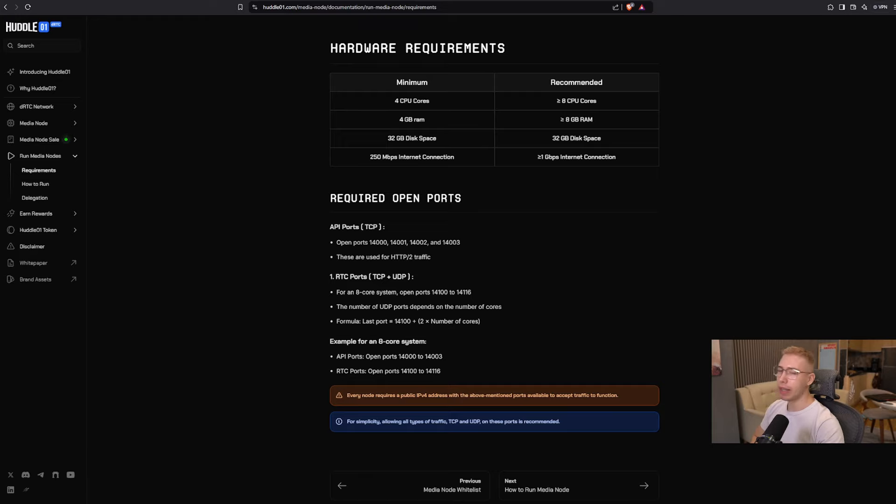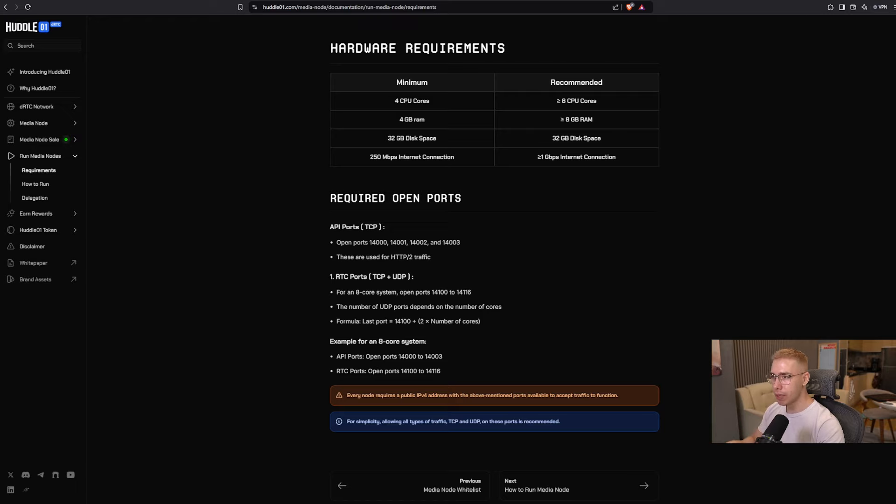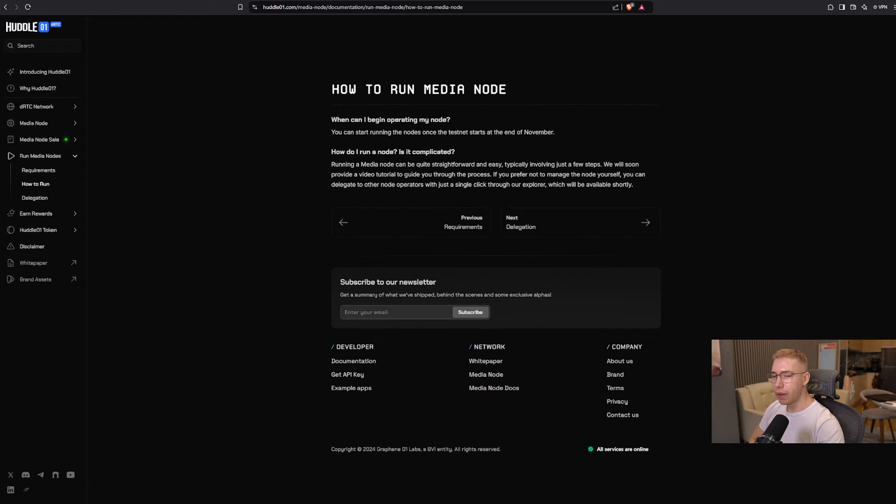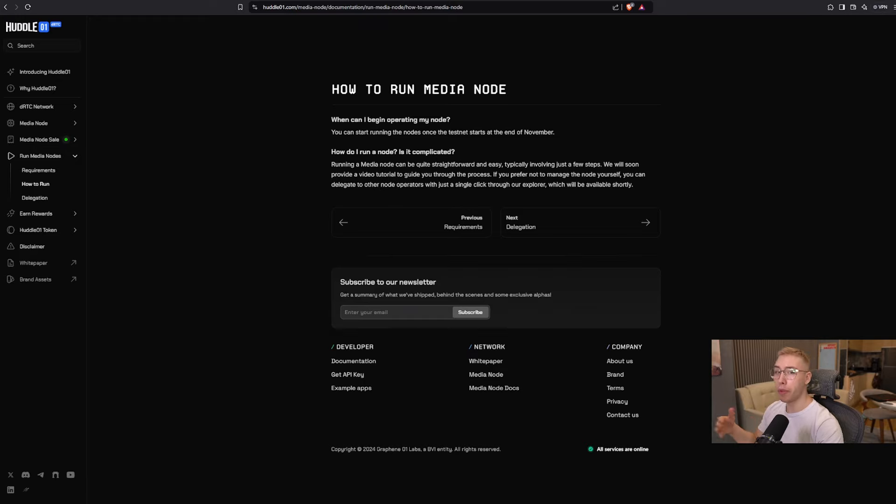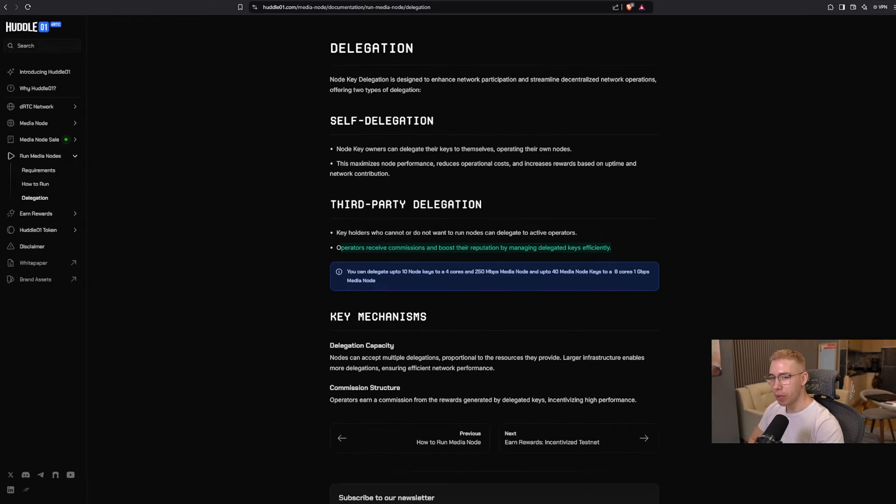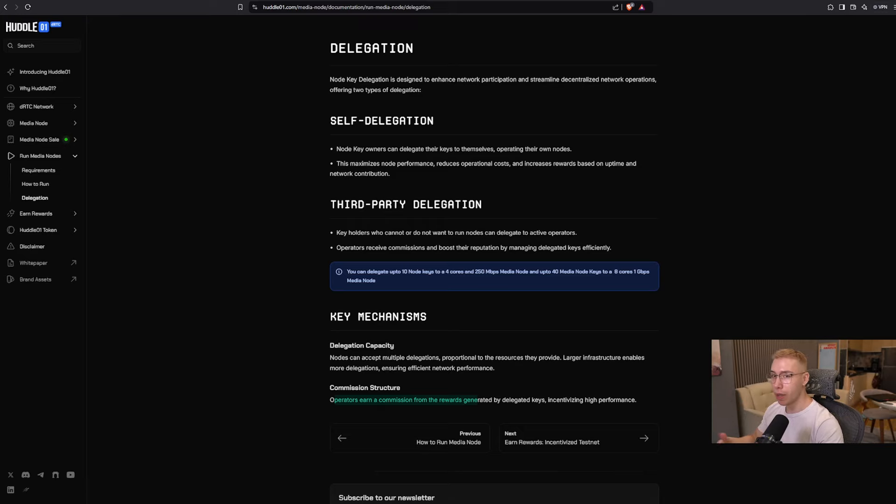And then in case you got a node or multiple and you want to run them, we have the requirements up here. In my case, I don't like to have things on 24-7. I could use my laptop, but I'll probably just get a virtual private server or use their service in order to delegate so you don't have to do anything at all. Otherwise, details are over here. And those nodes can be run once the testnet starts at the end of November, which means I would assume in about three weeks from now, that's when you can run the nodes in just a few steps. So it shouldn't be complicated. In case you delegate to other operators, those receive a commission and boost their reputation by managing delegated keys efficiently, which means you still get the majority of your rewards, but some of those would go to whoever you delegate it to, who then operates that on your behalf.